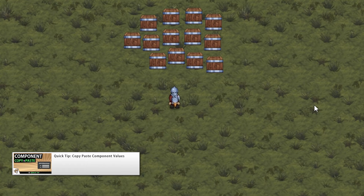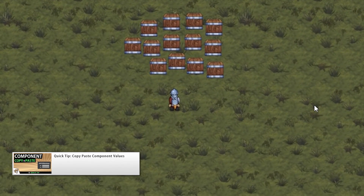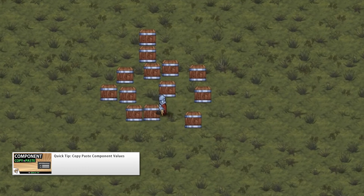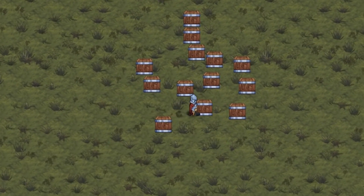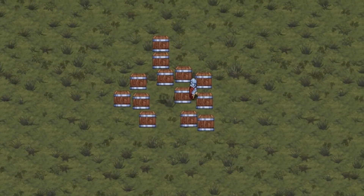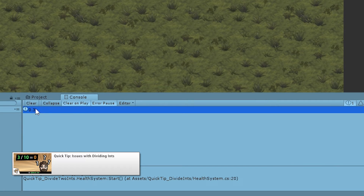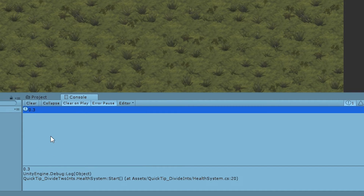Another quick tip on how to copy-paste component values. So you can test your game, modify all the values while in the middle of the game until you find the right ones, and then instead of having to memorize them or take a screenshot you can just copy and paste the component values. And finally a tip regarding the issues with dividing two ints — if you divide 3 by 10 you don't get 0.3 as you would expect, but rather just 0. You need to be aware of the data types you're using and the limitations they have.